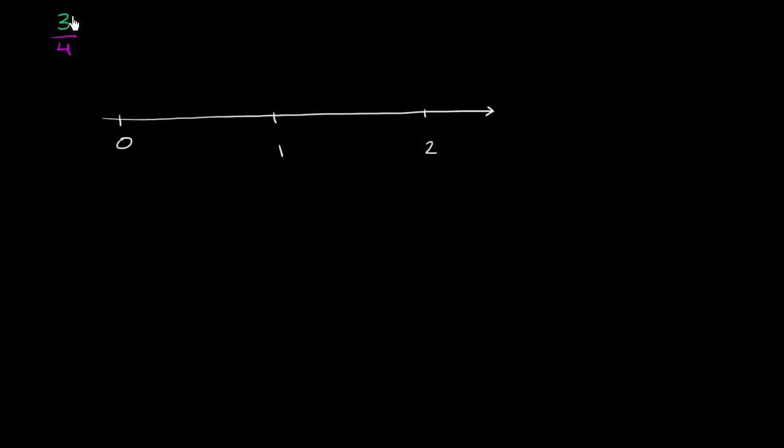So this fraction, the numerator here is less than the denominator, so the value of this is going to be less than 1. So this is going to be someplace between 0 and 1.